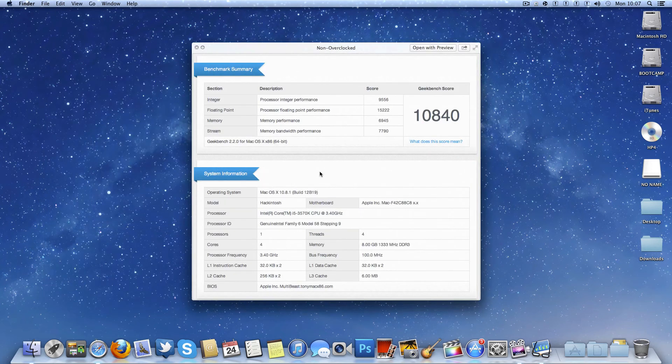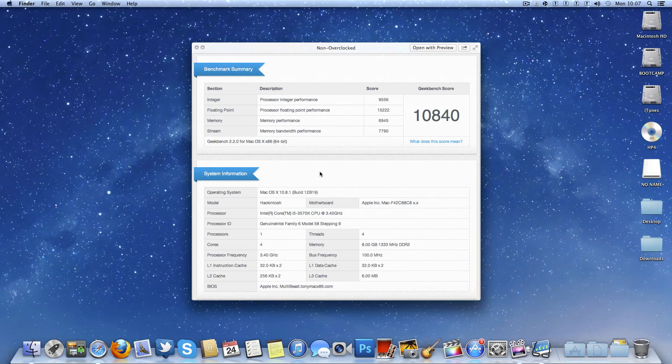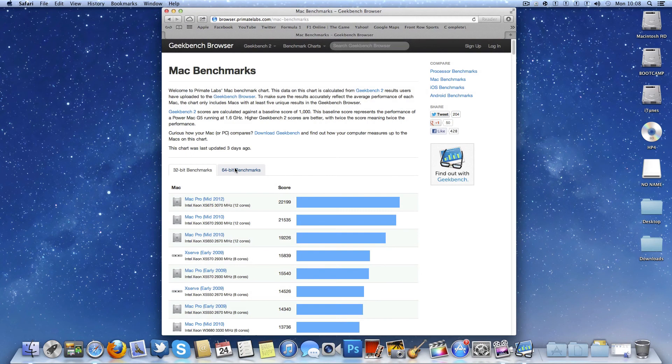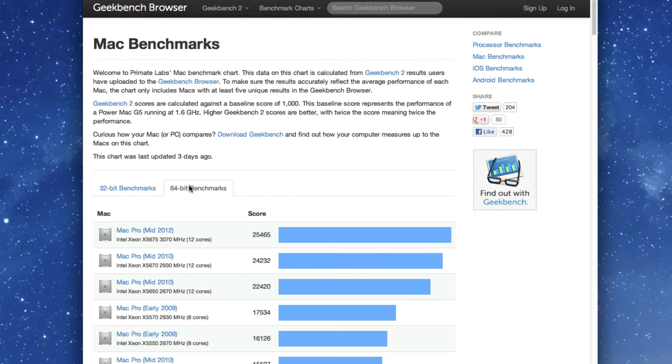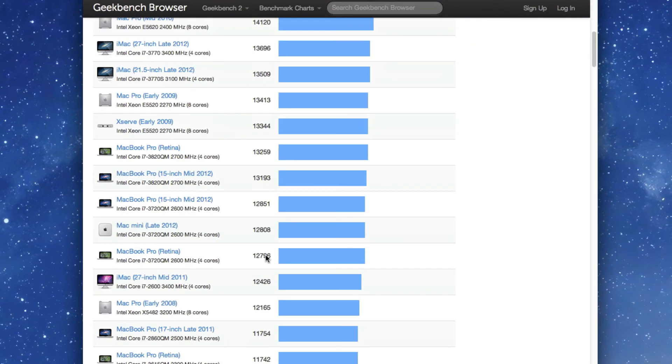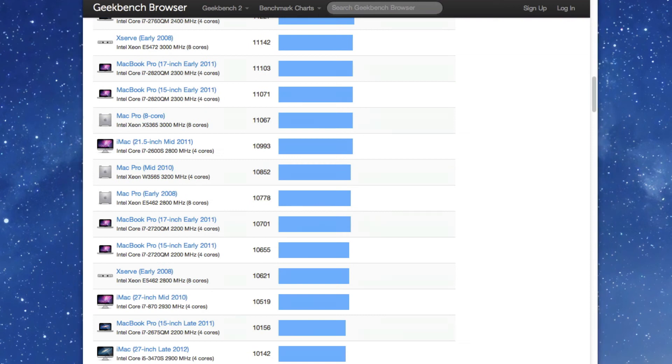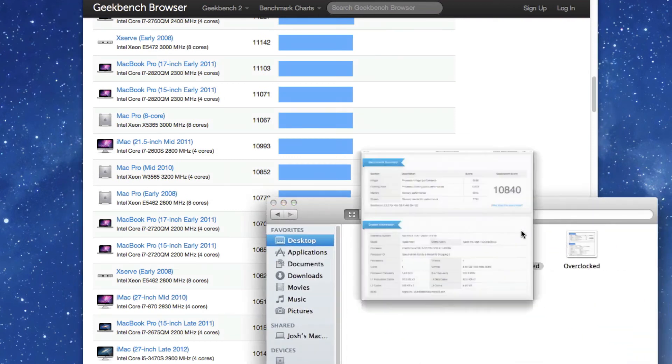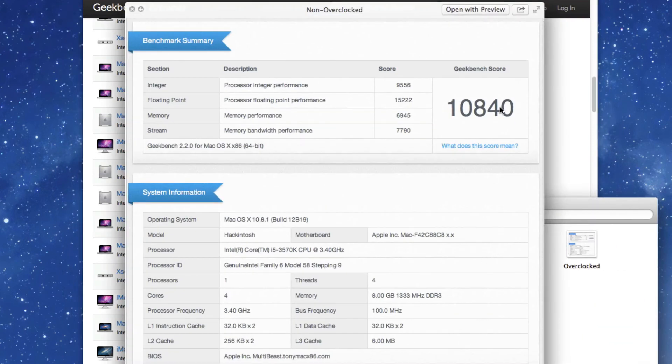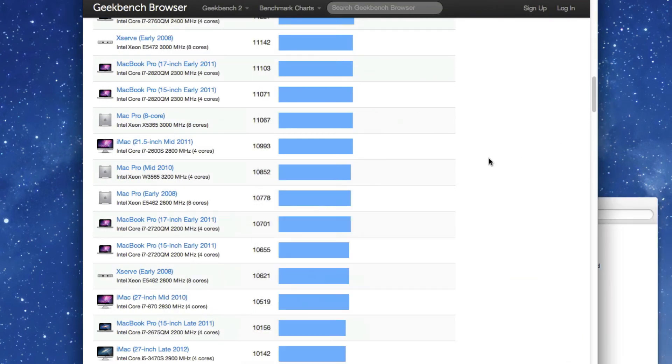So here we go. This is the non-overclocked. Like I literally just built system, powered it on. I get 10,840 Geekbench score, which is pretty meh.